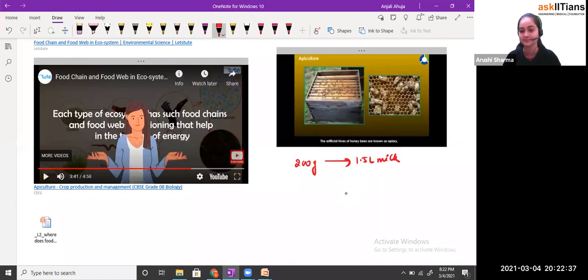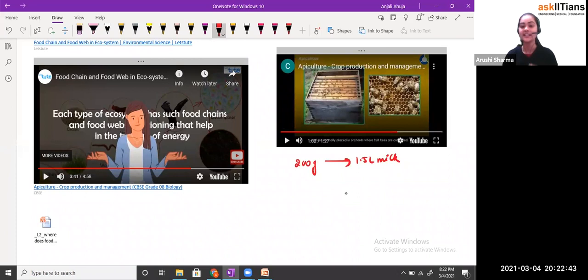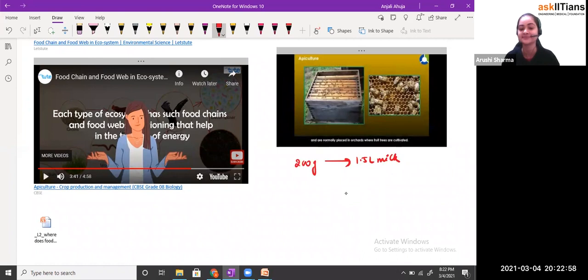The artificial hives made by people so that we can take honey from them — those artificial hives are called apiaries. That's why we call this process apiculture.